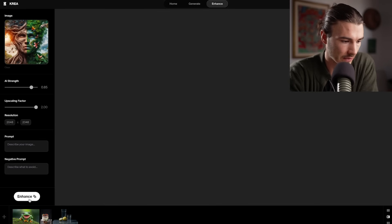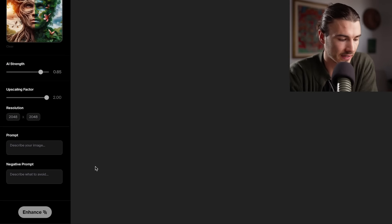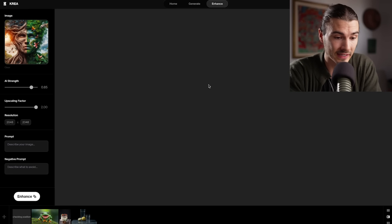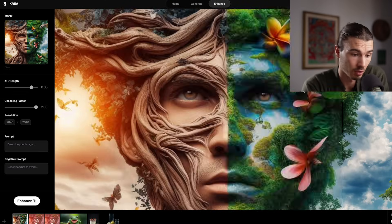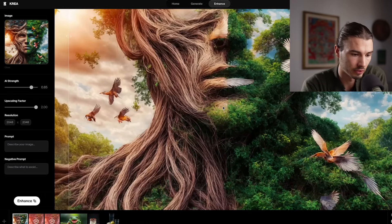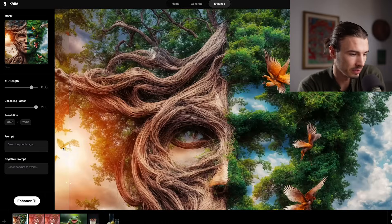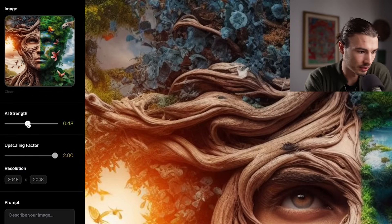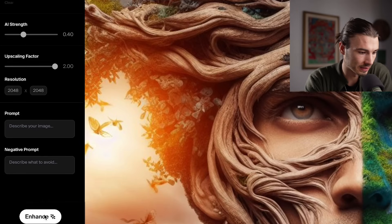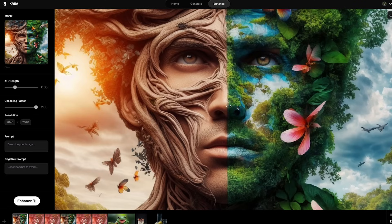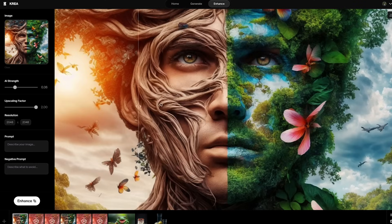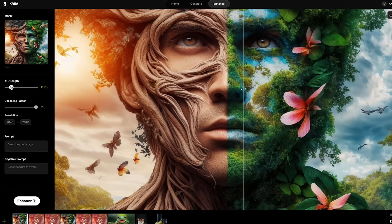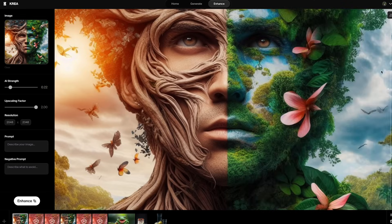Let's test it on the same image as last week. I'll just keep the default settings, say enhance, and then it will upscale it. Let's have a look — before, after. It just made the human in there disappear, which is interesting and might be what you want. Now let's turn down the AI strength and see what we get. As I turn it down you can see it actually preserved the human face in there. So exactly as expected, whenever you make it less AI you can expect more of the original to be preserved.